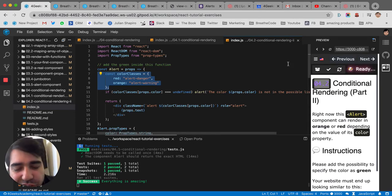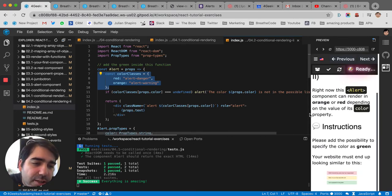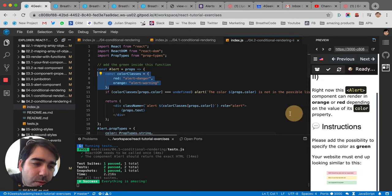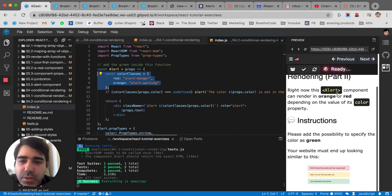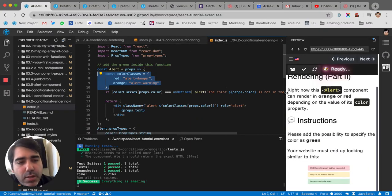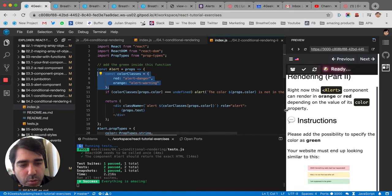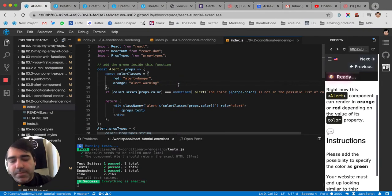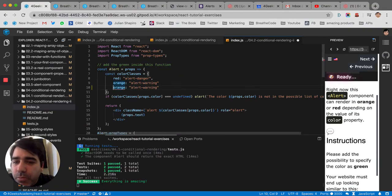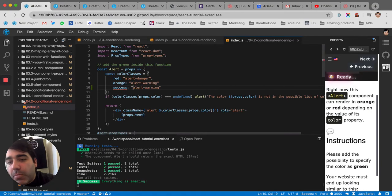So understanding that concept, they're telling us here that they want us to add the possibility to have orange. No, we already have orange and red. And they want us to add the possibility to have green. So green in Bootstrap is success. So all we've got to do is boom, boom, boom. And that's it. Oh, my bad. No,